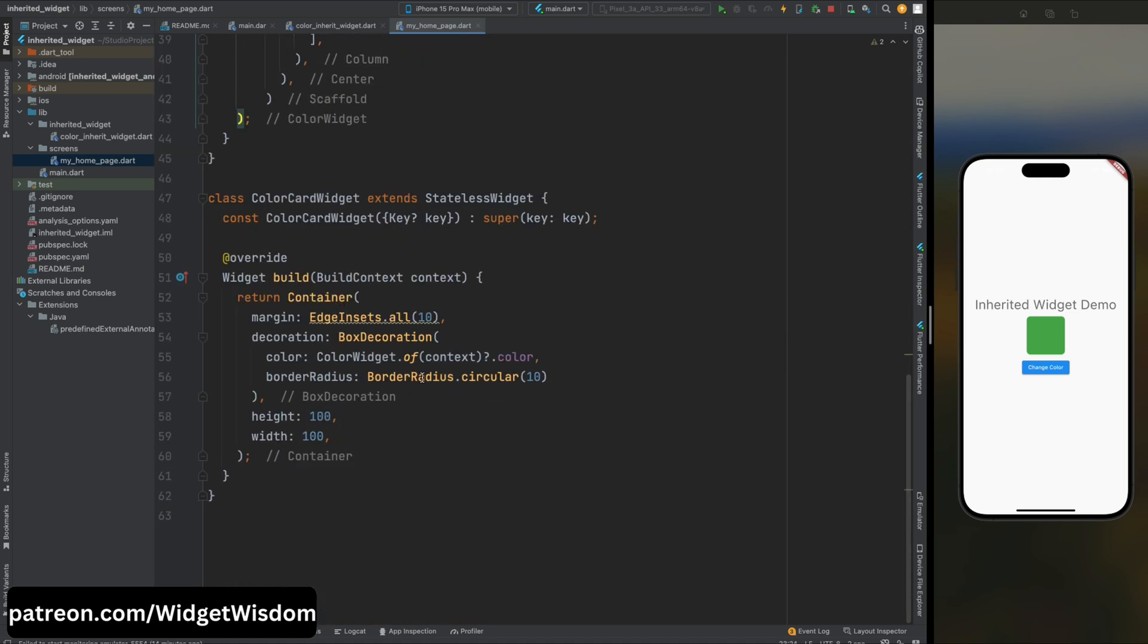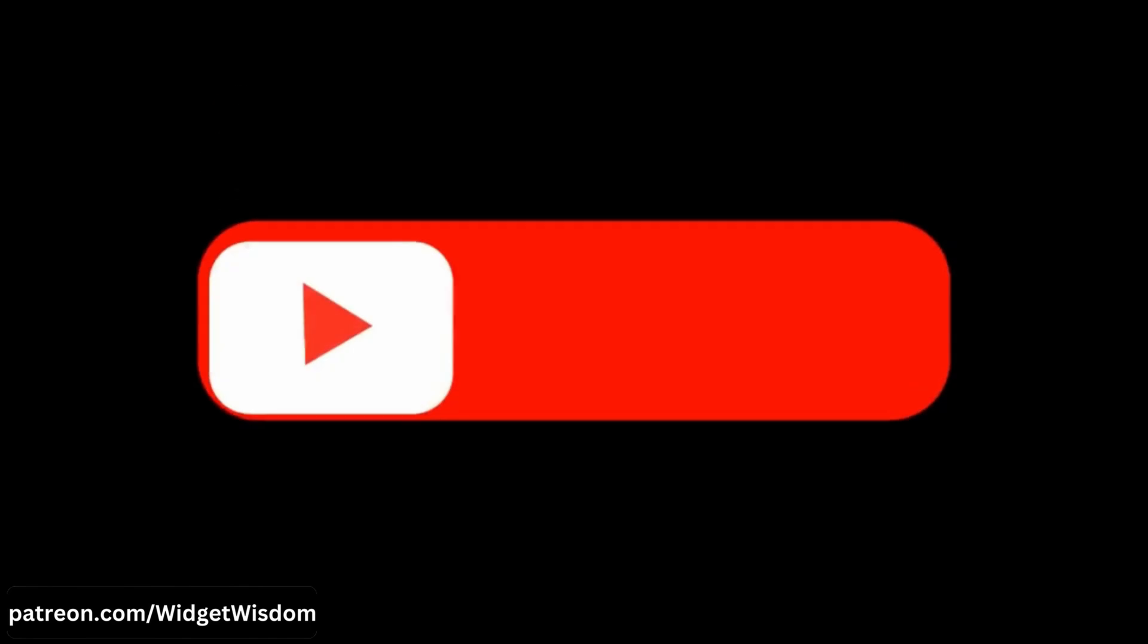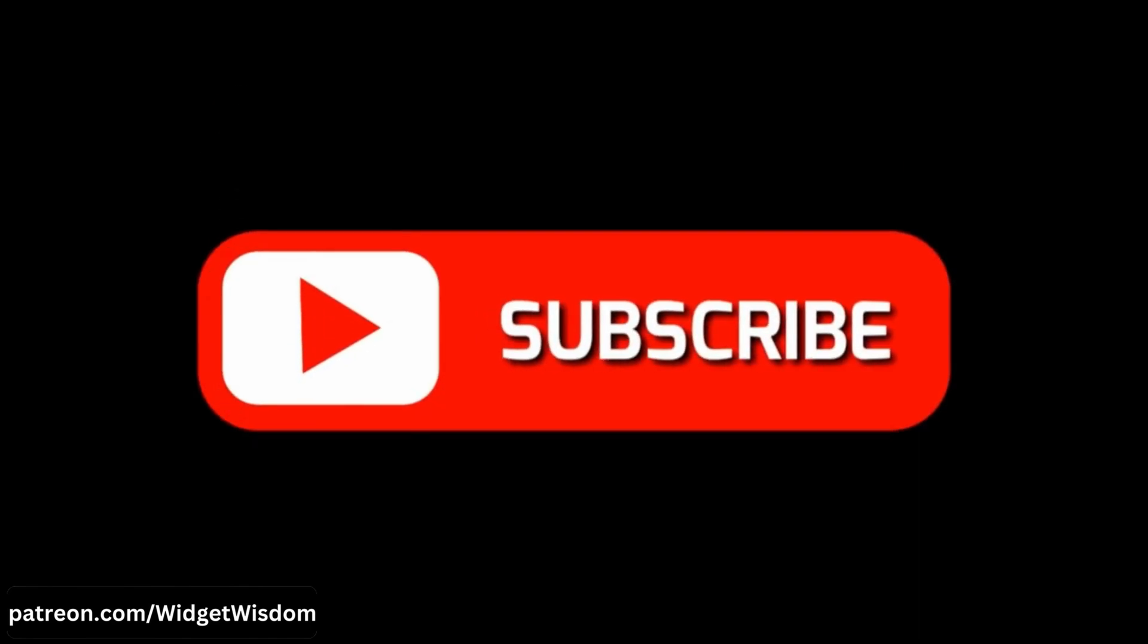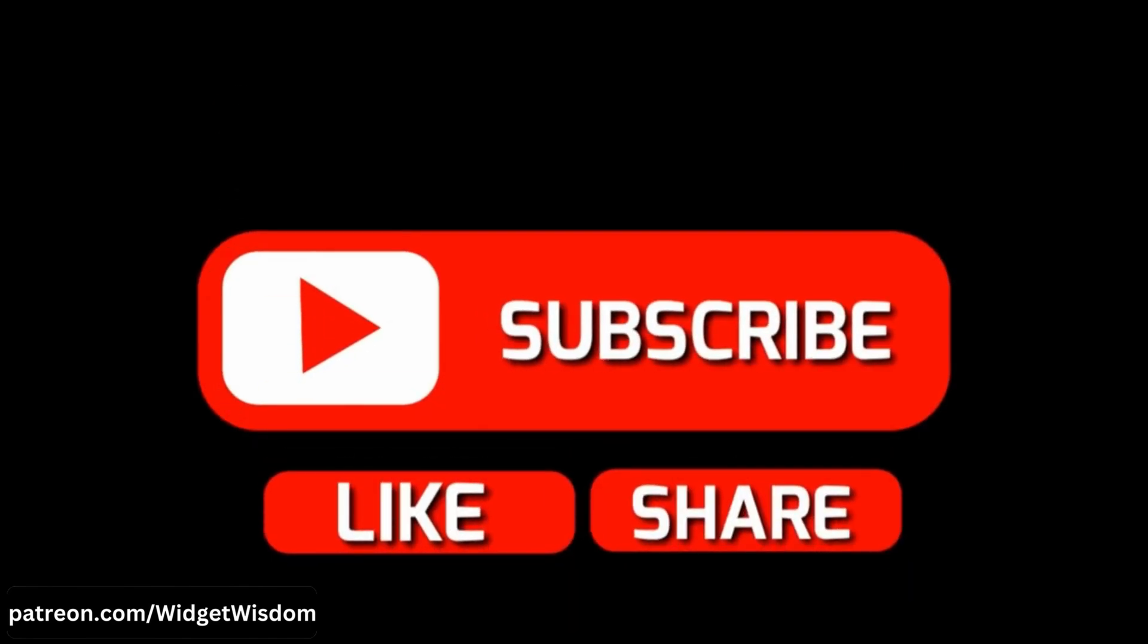So yup, this was it. If you have learned something new from this video then please like, share this video, and please comment down what you want to learn.